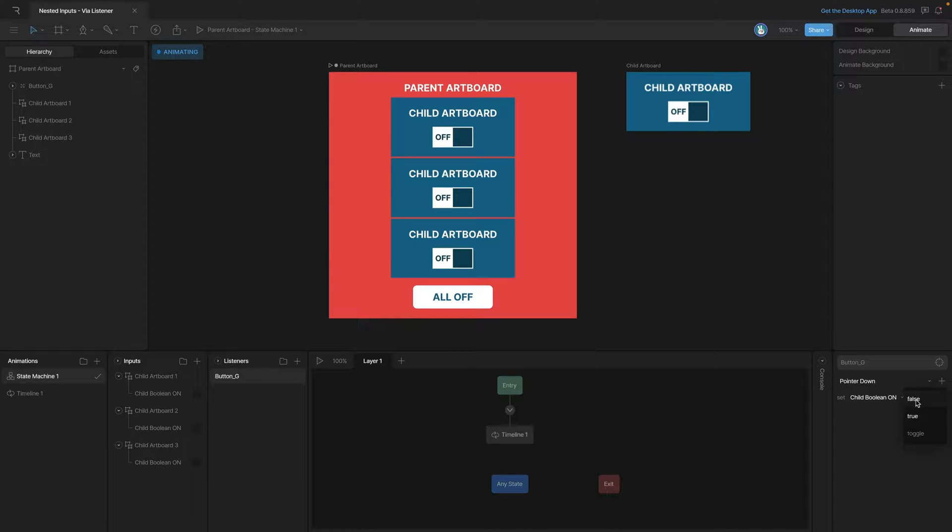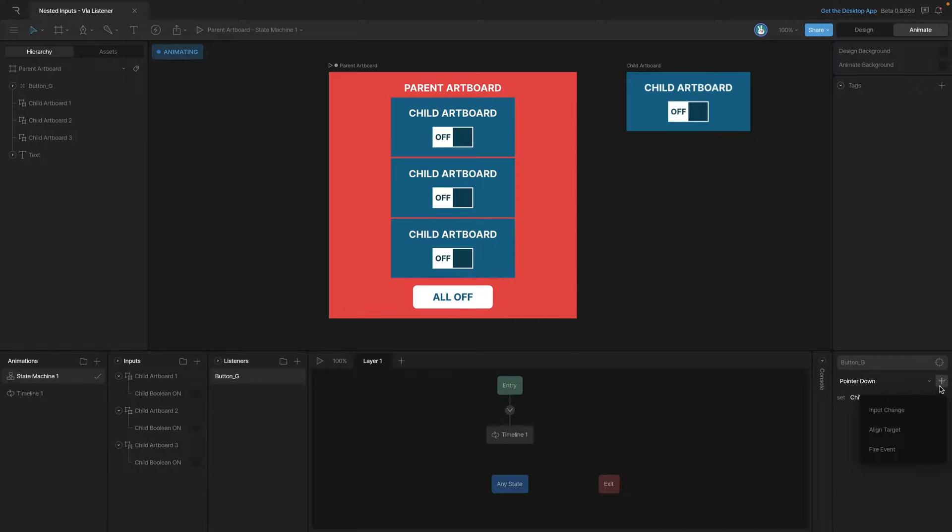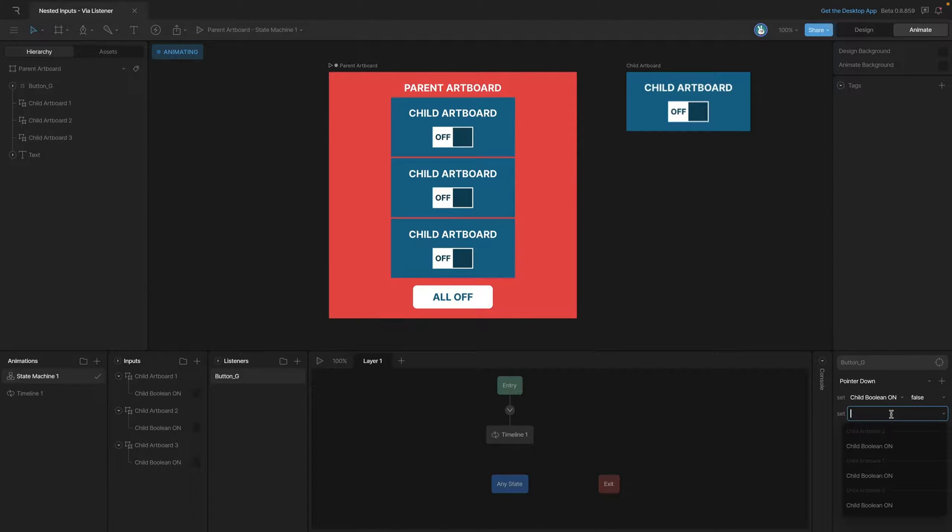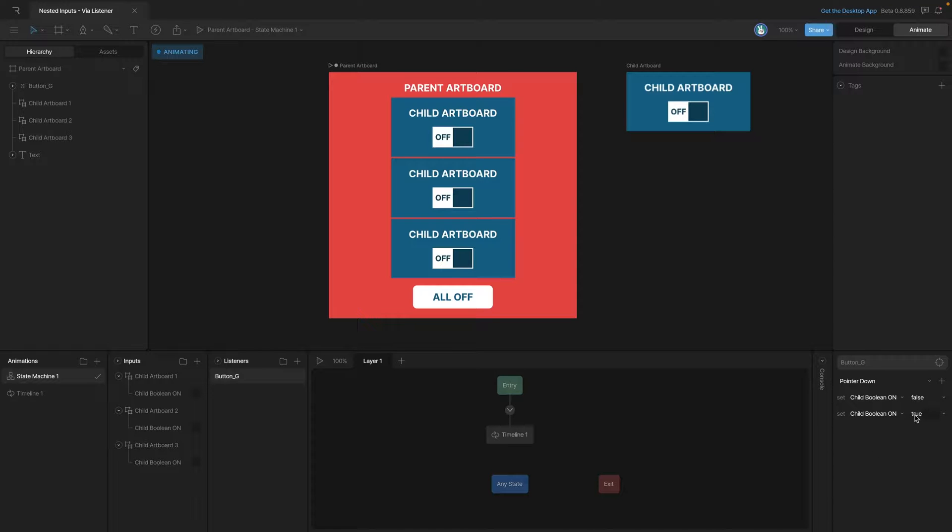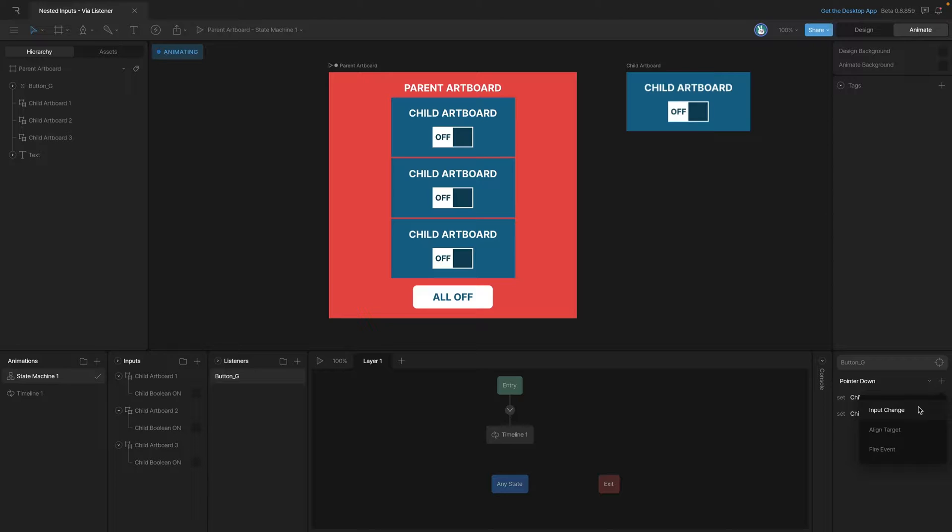And then we'll repeat this step and add the second and third artboards and also make sure that a pointer down action will cause their respective boolean to go to false.